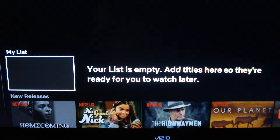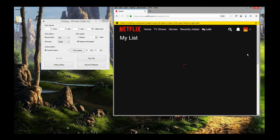Voila! Once you delete everything from My List on your account, those changes will be reflected on your phone, PlayStation 4, Xbox, or whatever you're watching on. And apparently — something I never knew — when you delete all the movies from My List, the page just continues to load forever.